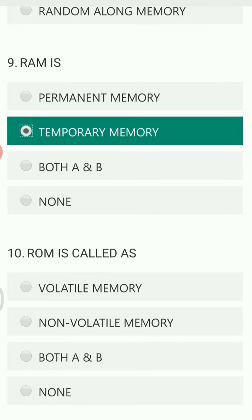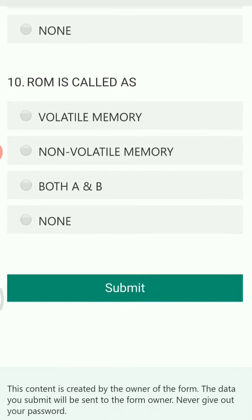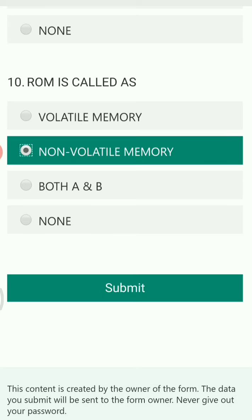ROM stands for Read Only Memory. Anything saved in ROM is stored permanently — even if there is a system crash or power failure, the written data is not lost from your PC. Hence, ROM is called non-volatile memory. These were all the MCQs related to the basics of information technology.